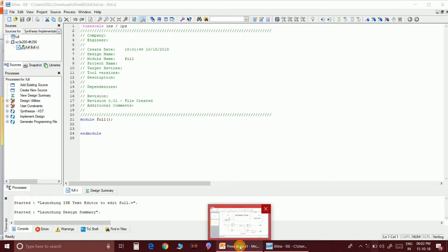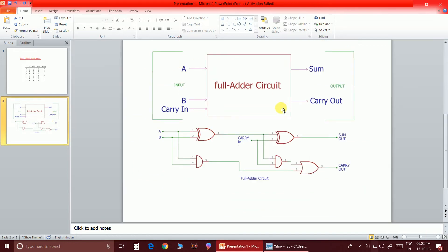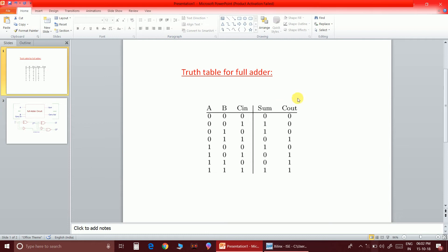This is the full adder circuit. You can observe that the inputs for the full adder will be a 2-bit data, that is A and B, and a carry-in which will control the condition of these two. The output of the full adder will be sum and carry-out.